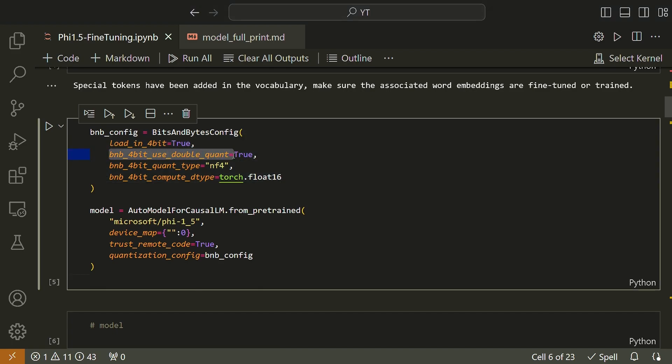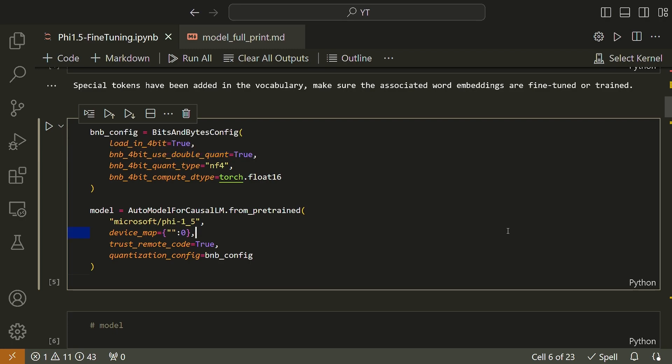The next one is BNB_4bit_use_double_quant equal to true. This parameter enables double quantization or nested quantization, which applies a second quantization after the initial one. It saves an additional 0.4 bits per parameter. And then the next one is BNB_4bit_quant_type equal to NF4. This parameter specifies the type of 4-bit quantization to be used. In this case, NF4 refers to normalized float 4, which is the default quantization type.